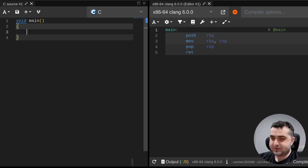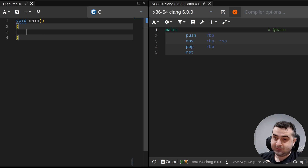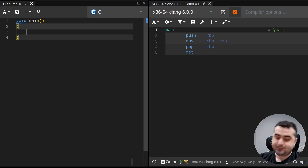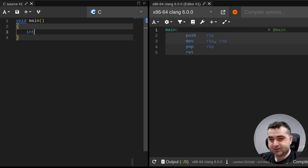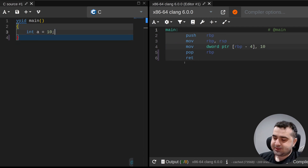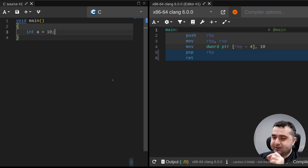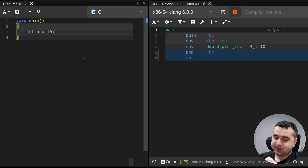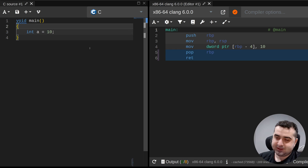Let's compare a few simple C programs to their assembly counterparts and see if we can reason out what these programs actually do. We'll use the website Compiler Explorer, which is really useful for analyzing assembly code - it's actually a lot better for ergonomics.